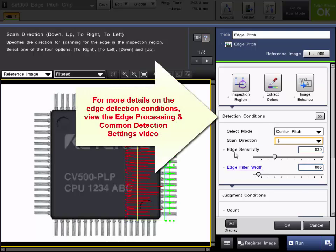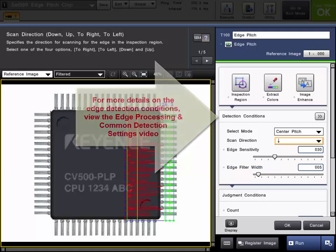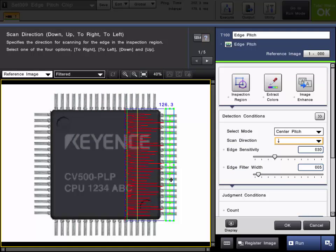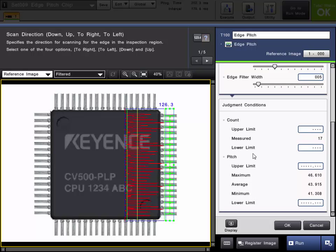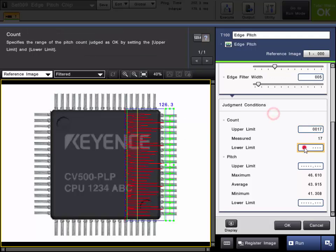You can then continue to set up the other detection conditions as needed. Once we have our edge detection conditions complete and we are measuring the proper edges, we can go ahead and set our judgment conditions. This is the pass-fail criteria for the tool. We can set a tolerance on the count, which is the number of pitches. In this case, we have 18 pins, so there are 17 center to center distances. So if you want to make sure there are no pins missing, we can set an upper or lower limit of 17, so if there is less than or more than 17 pins, the part will fail.